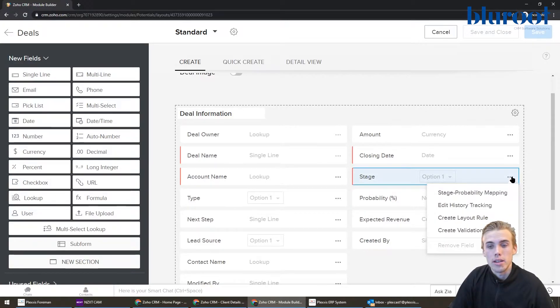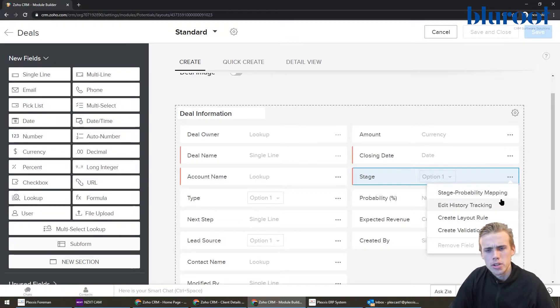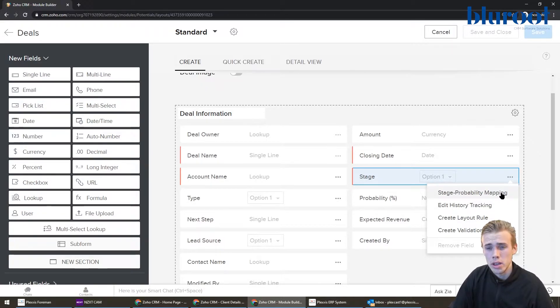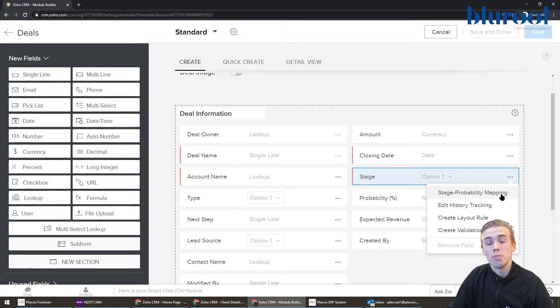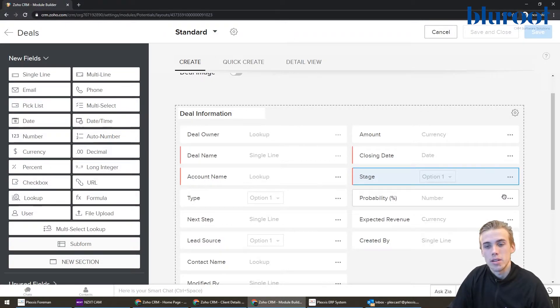And then you're going to hit these three dots here. So let's do that. What's going to pop up is a bunch of different options here, and it's not going to be obvious right away. The one you're going to want to hit is stage probability mapping. So let's hit that.